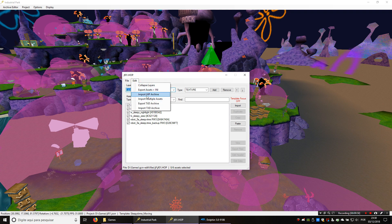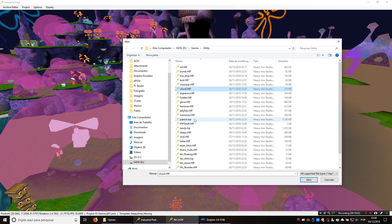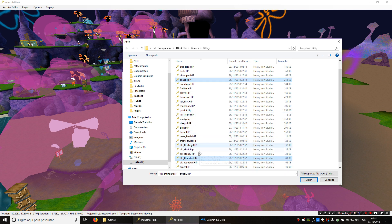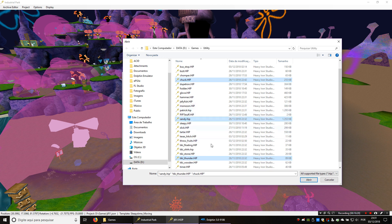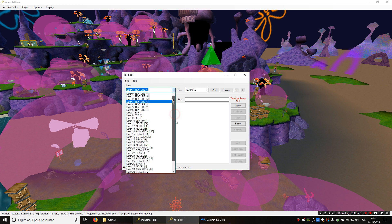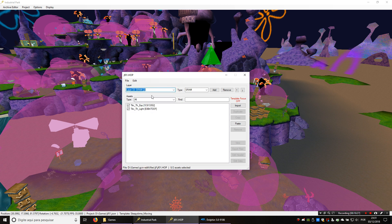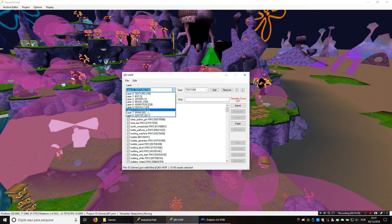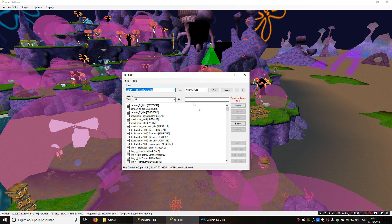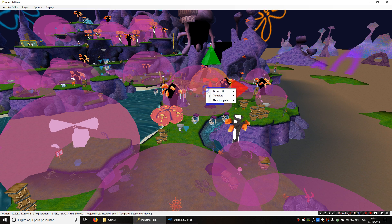Here in the HOP we're going to import the HIP for Chuck, and the TK, since there isn't a TK originally in JFO-1. How about Sandy too? So Chuck, Sandy, and the TK are all here now. There are a lot of new layers in the HOP, each one with some of the assets. We can click on Collapse Layers — this is going to make sure there is only one of each layer type, which makes it a lot less cluttered. You don't have to do it if you don't want to, but I like to do it to keep things organized.